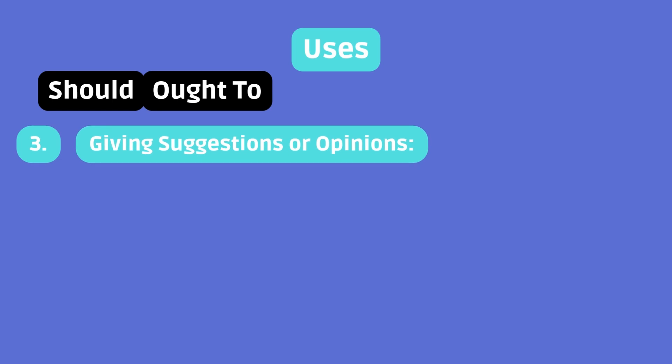Giving suggestions or opinions. Both are used to express opinions or give suggestions, indicating what you think is the best course of action.